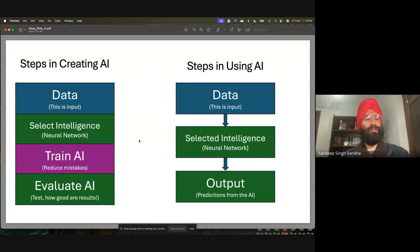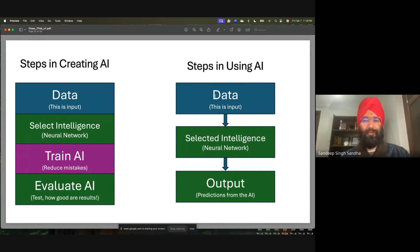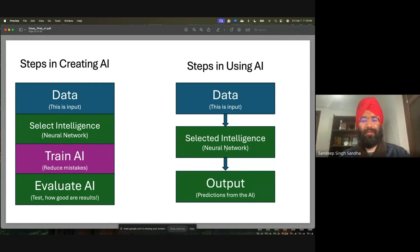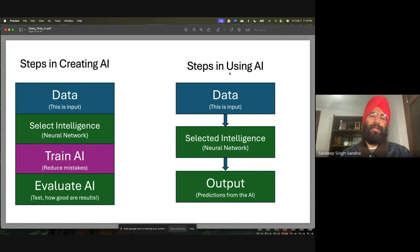Now let's discuss the steps in using AI. Using AI, once it is created, is even simpler. The AI is already created — we just give it the data. The intelligence is already selected, and it will give us the output. So using AI is much simpler: we start with the data as input to the model, it uses the already-created intelligence, and tells us what the output is.